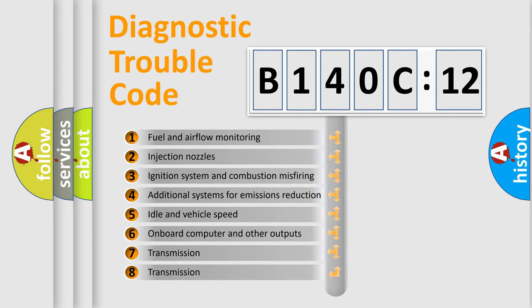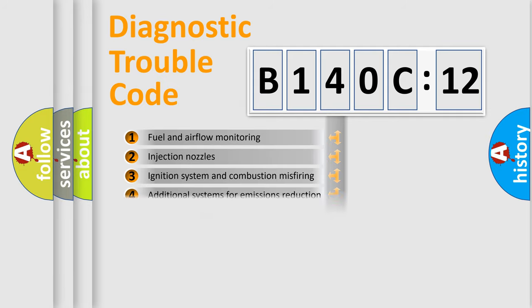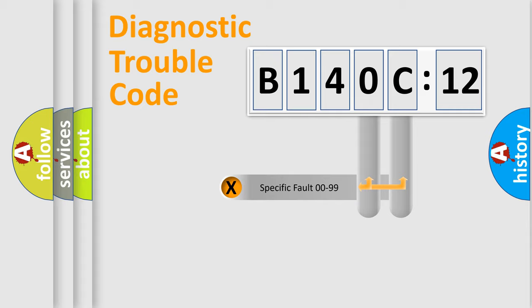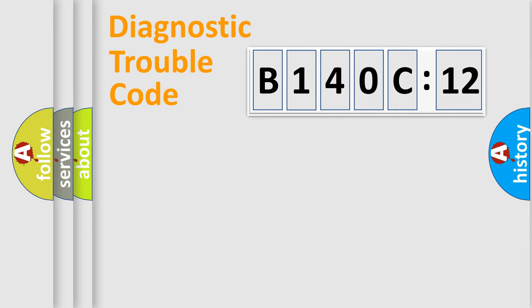The third character specifies a subset of errors. The distribution shown is valid only for the standardized DTC code. Only the last two characters define the specific fault of the group.